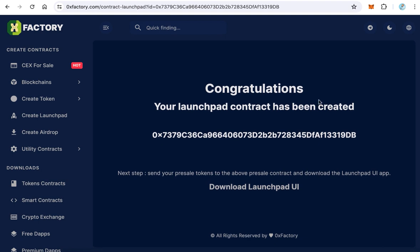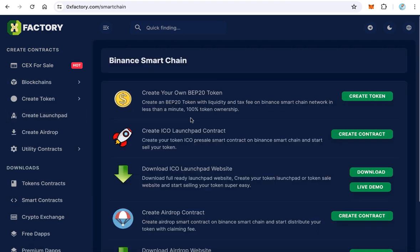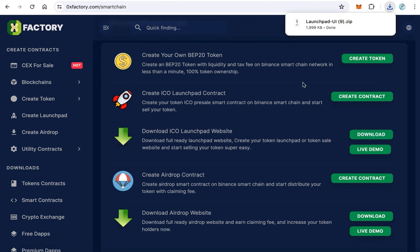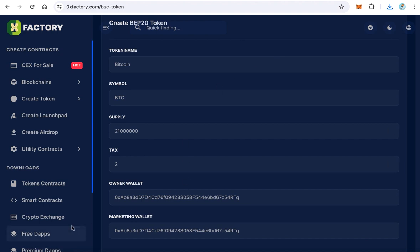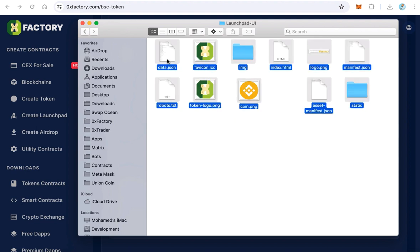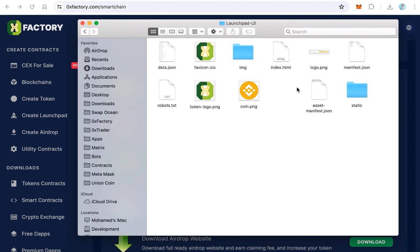Now let's download the user interface files. Go back to Blockchains, open it in a new tab, go to Smart Contract, and click 'Download ICO Launchpad Website.' Wait a few seconds until the file downloads. Open the file — you will find 'launchpad-ui.zip.' Extract this file and open the folder. These are the user interface files. Before starting configurations, change the default logo icon file to your own token logo.